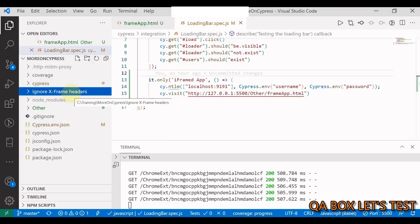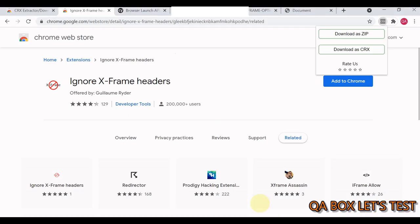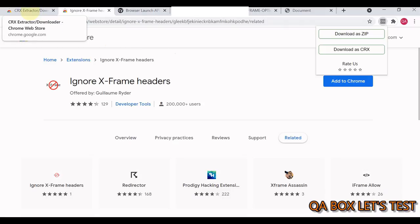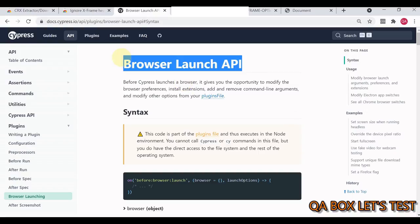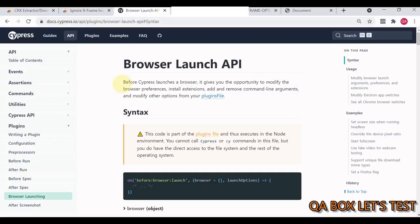For that, we'll make use of the Browser Launch API. Open Google and just type 'Cypress Browse Launch API'. This is your page.